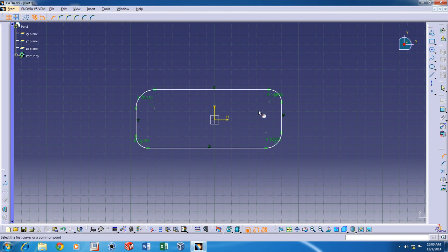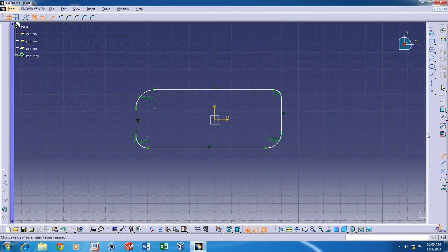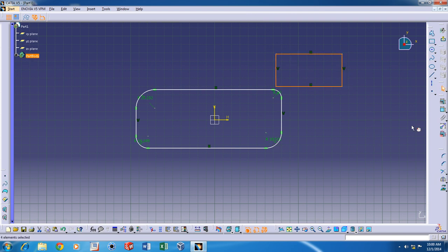You can also adjust the radius value by double clicking on it. Now, if you'd like to chamfer, it works the same way.